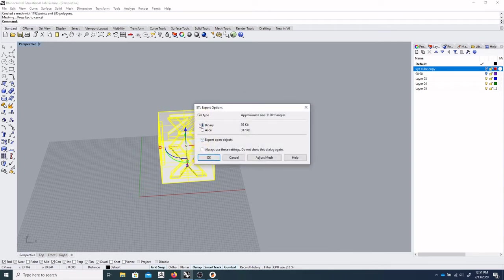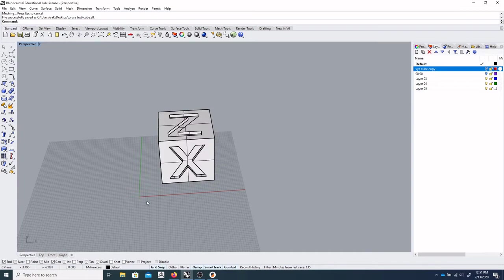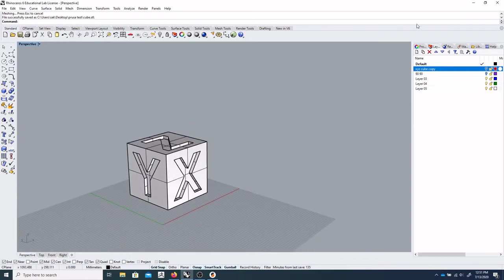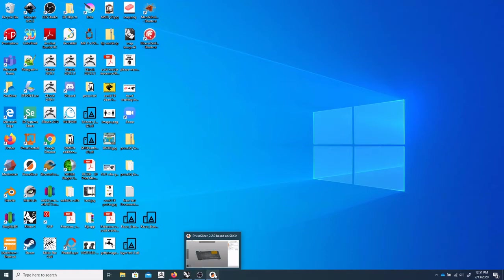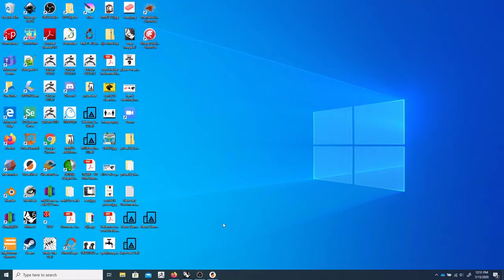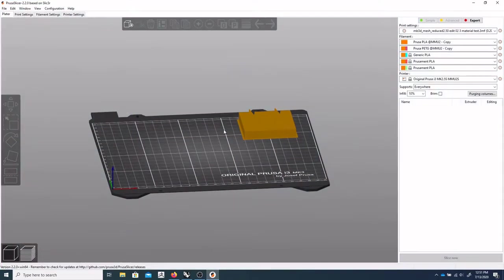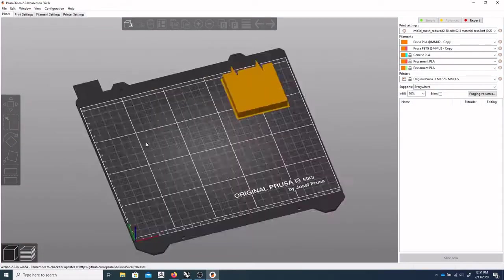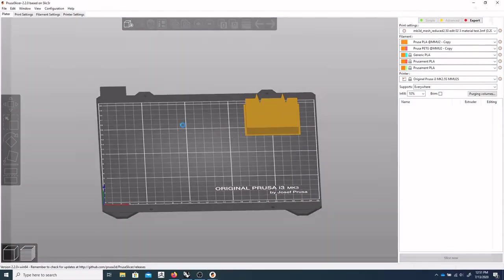And you want this to be binary, and we'll say OK. So now we can go to open Prusa. And its icon looks like this, PrusaSlicer. Just double click that. And you should get something that looks sort of like this.